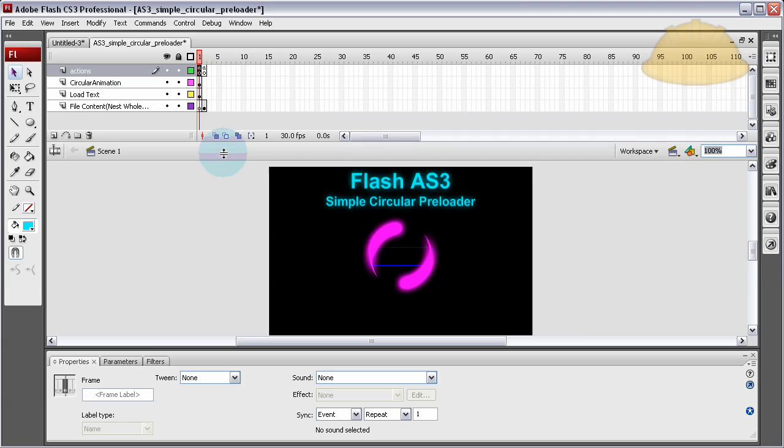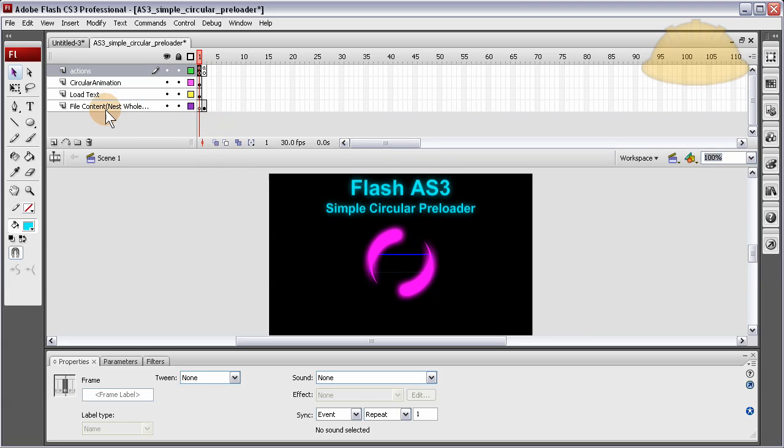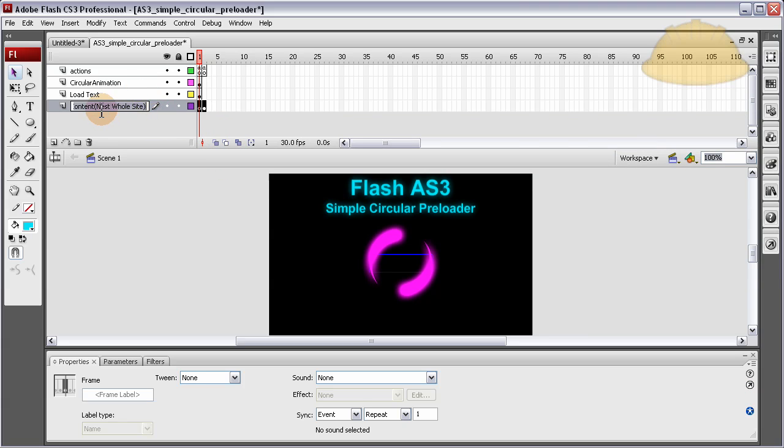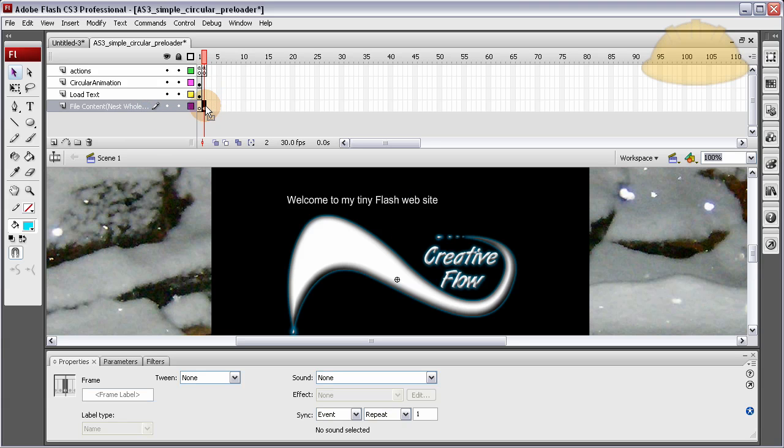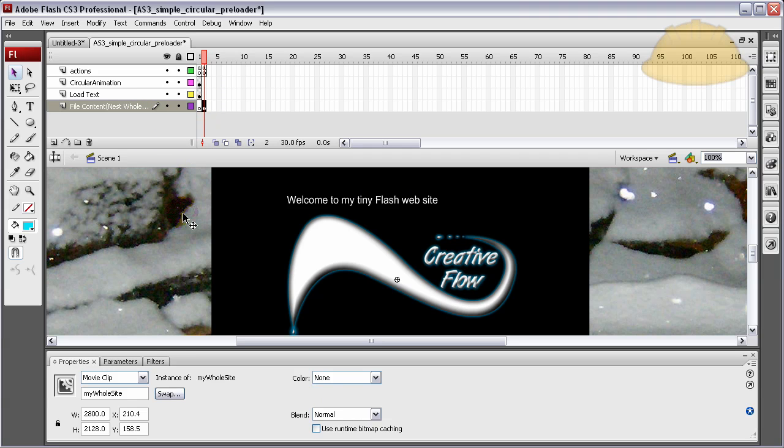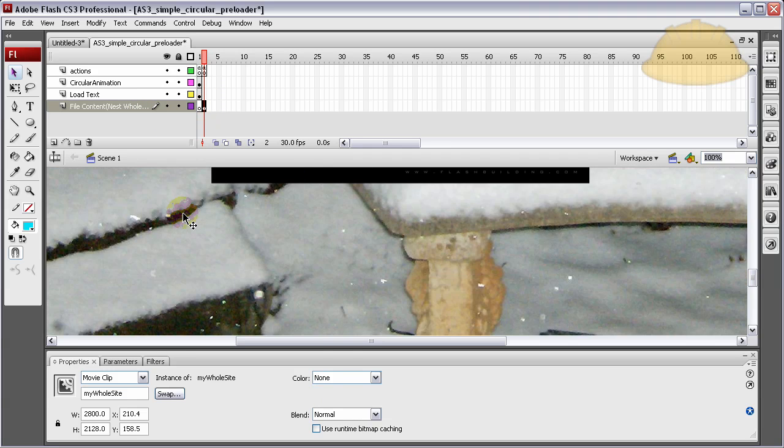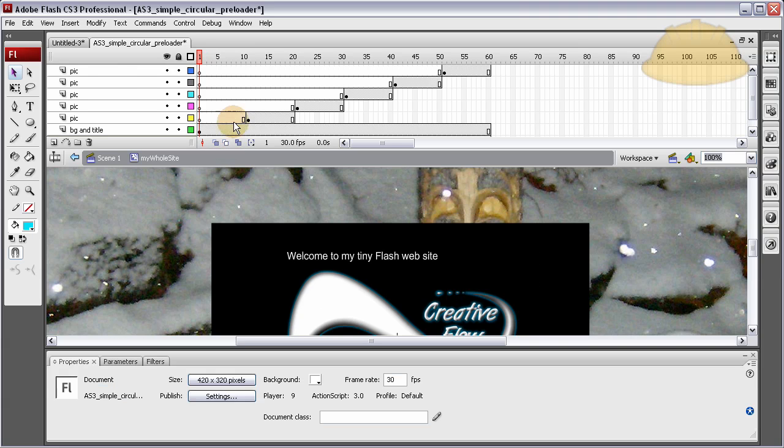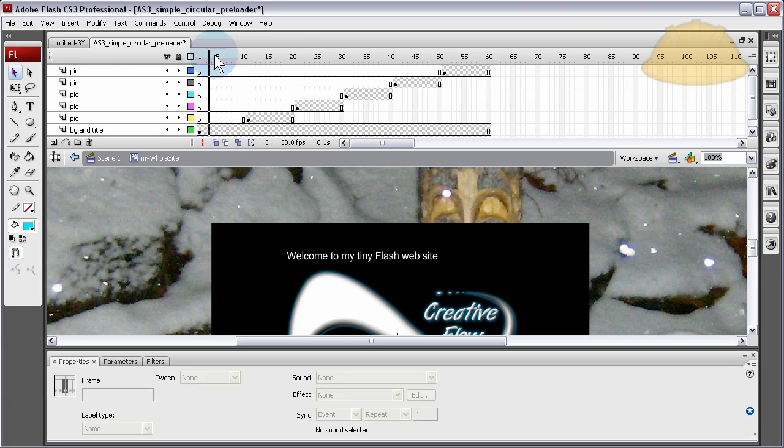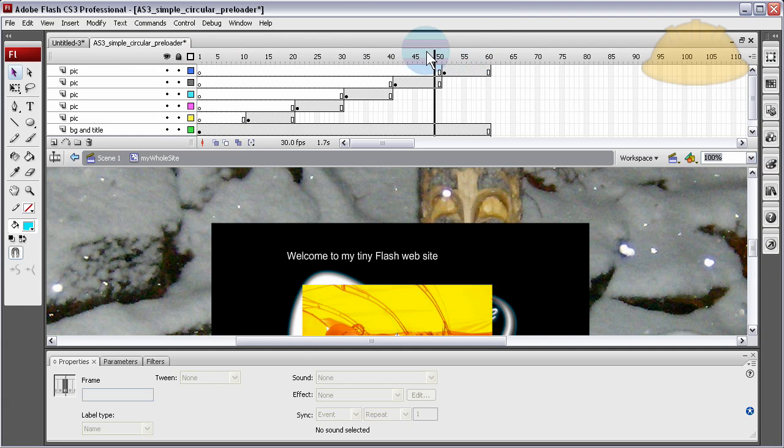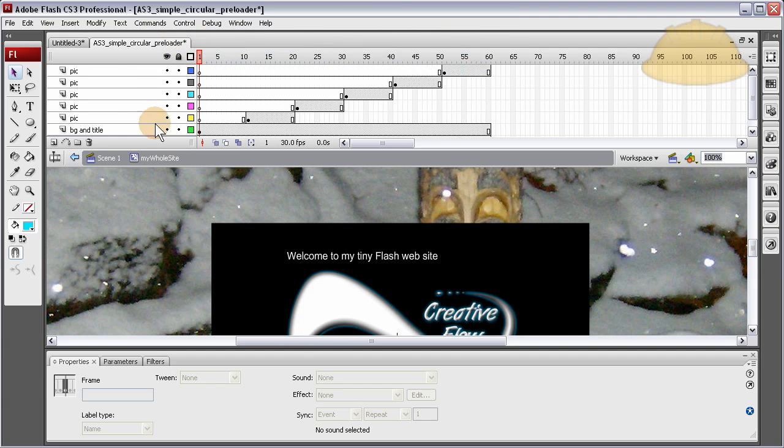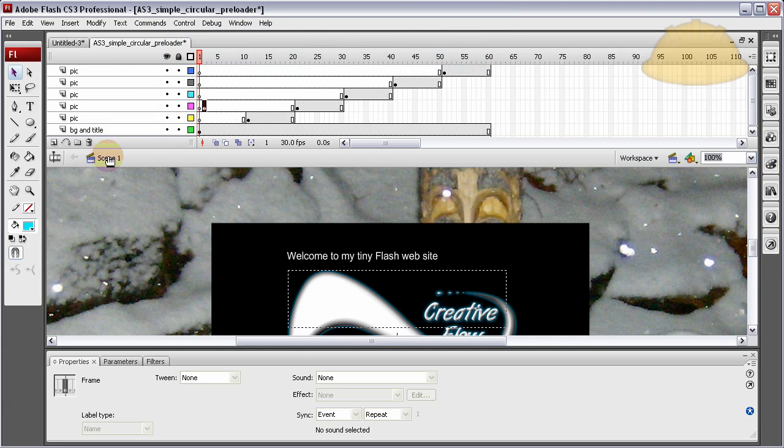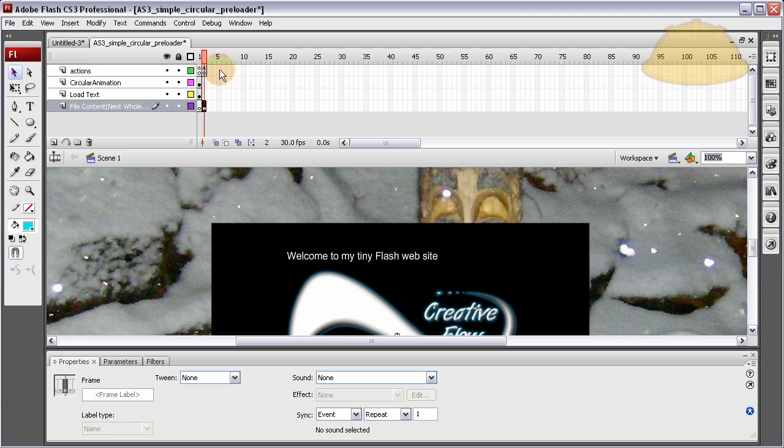your whole site would be on this file content layer. See, I even named it Nest Whole Site on this one layer. Boom! Right there in that one frame, you have one movie clip that has your whole site. Watch. Double click on that movie clip and there's your whole crazy timeline that you would have in your site.